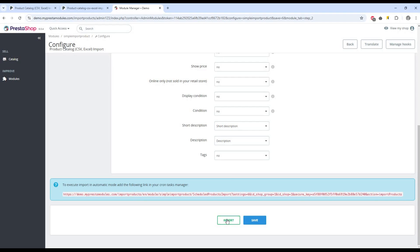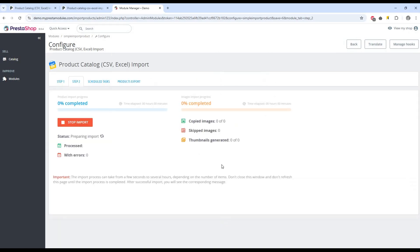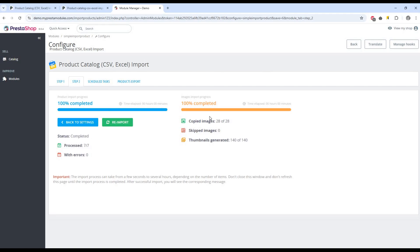By clicking on the import button, we will start the import process. Here we can see the status of our process. The system will notify you of the end of the import process and show the status.